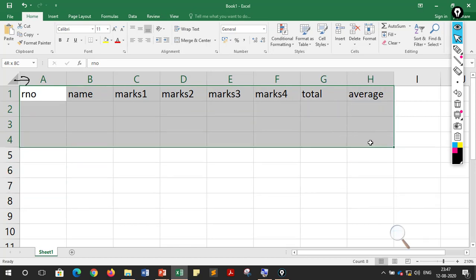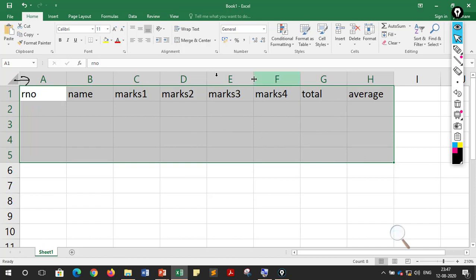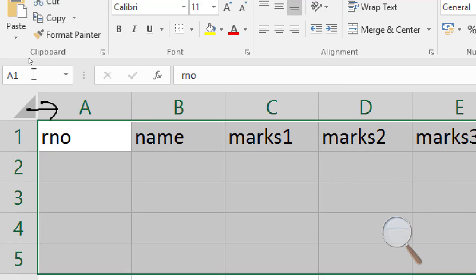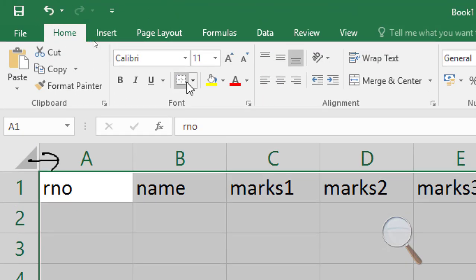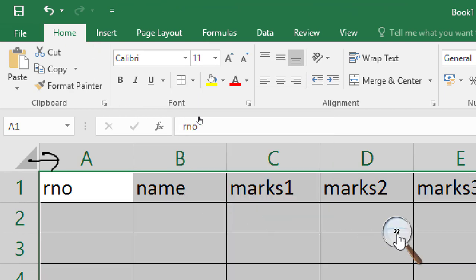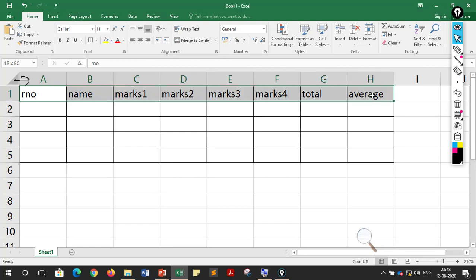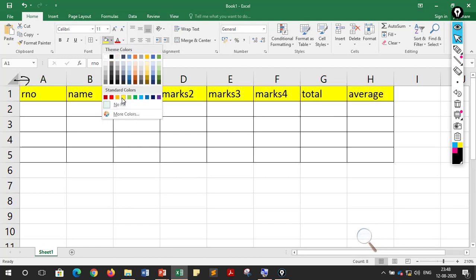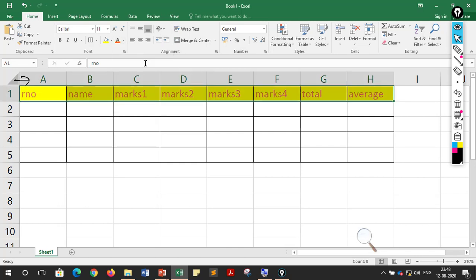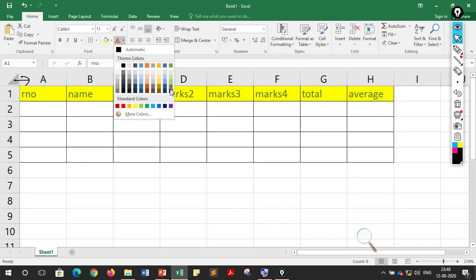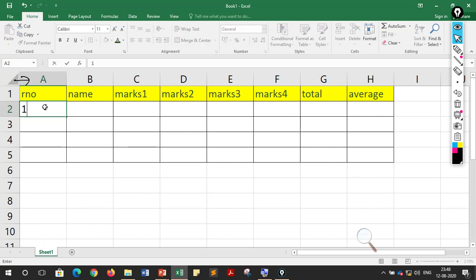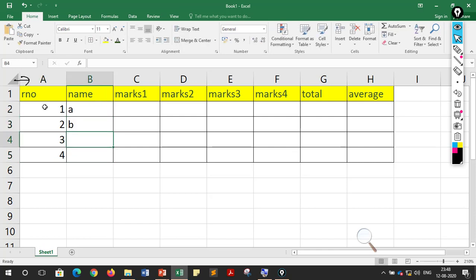I will fill up some values. I have written roll number, name, marks 1, marks 2, marks 3, marks 4, and then total and average. First, select all your cells and click the border button, then click the arrow and select All Borders. Now all areas have borders. I will write some names and random marks — next class we will use a proper sheet.